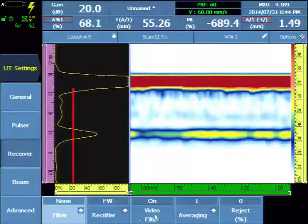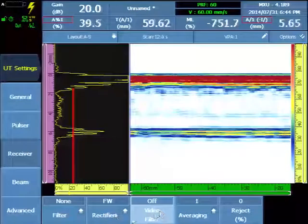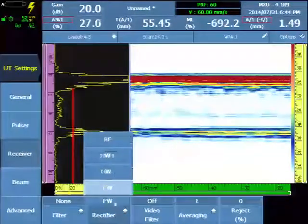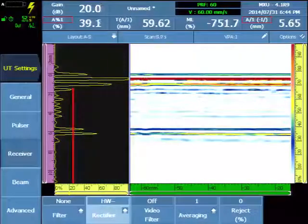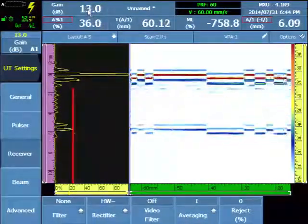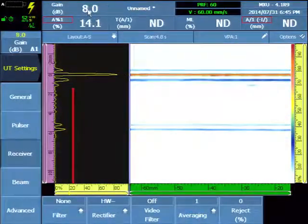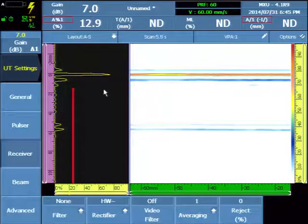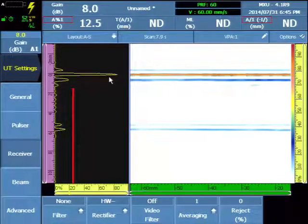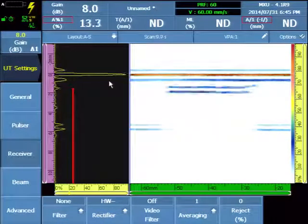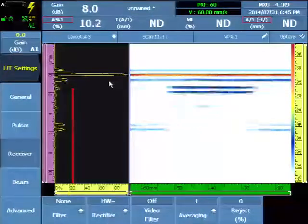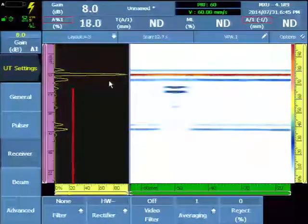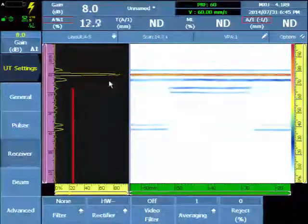For the receiver we're going to turn off the video filter. Select half wave rectified negative and reduce the amplitude until the interface signal is approximately 75 to 100% amplitude. And as I move the wheel probe I see it's stable and flat.